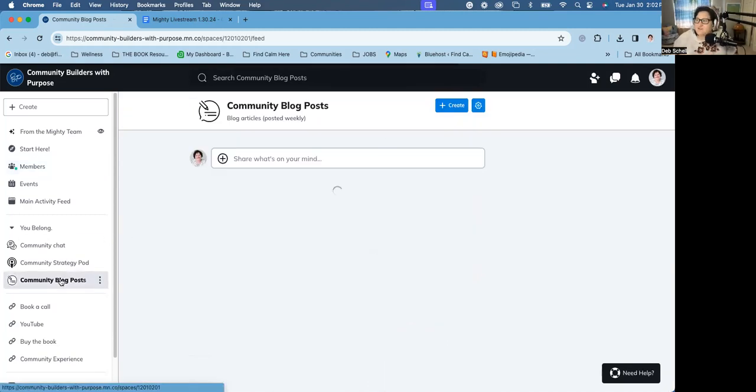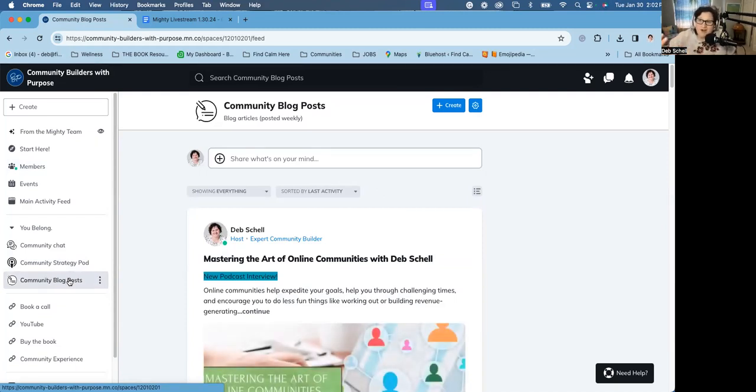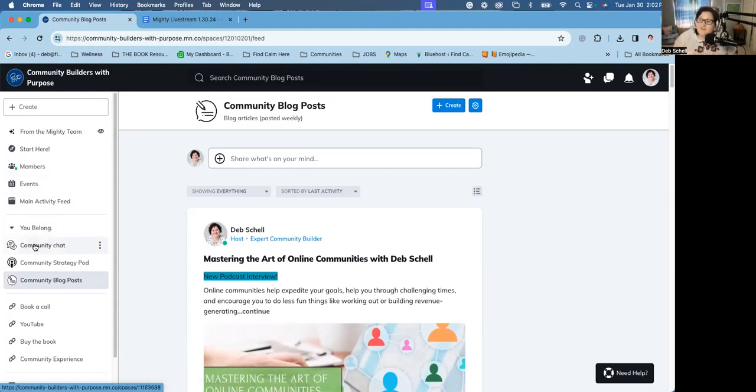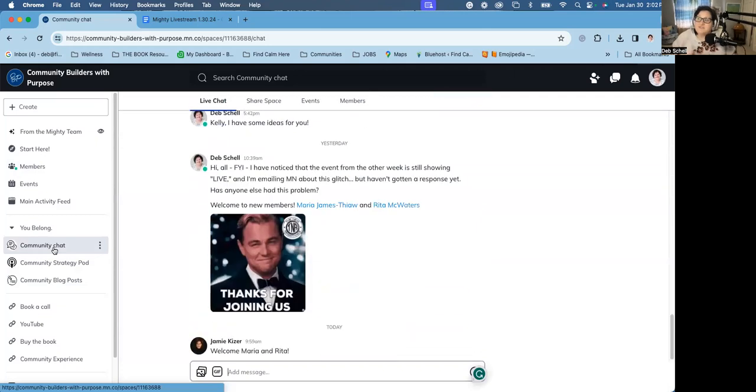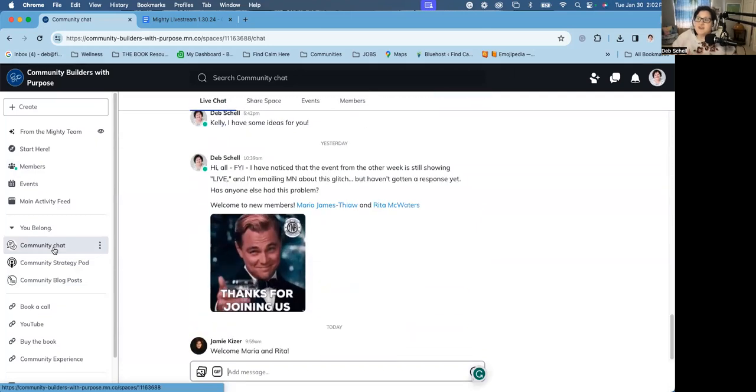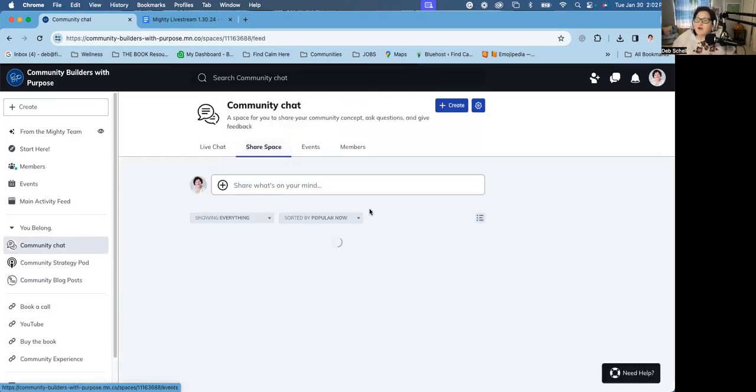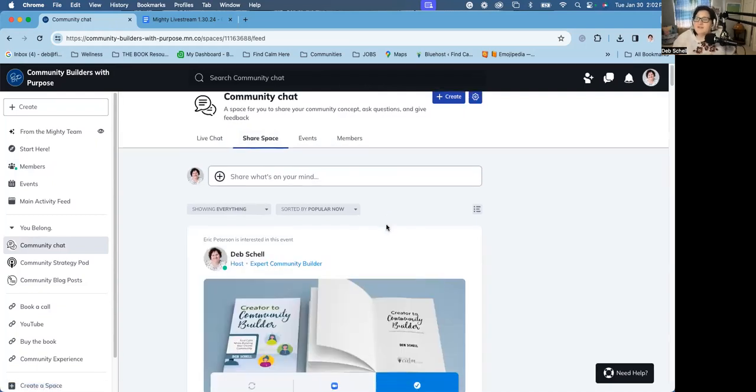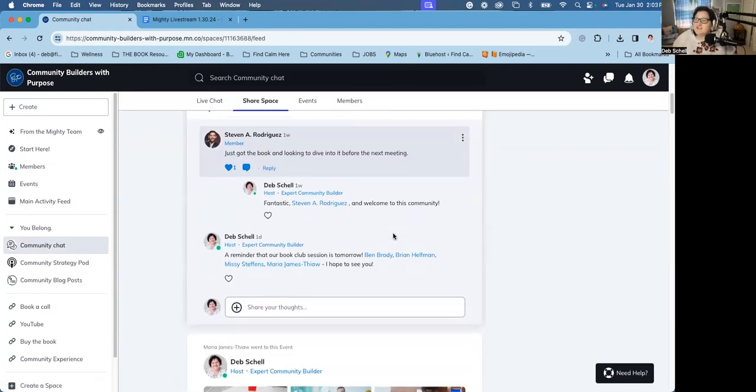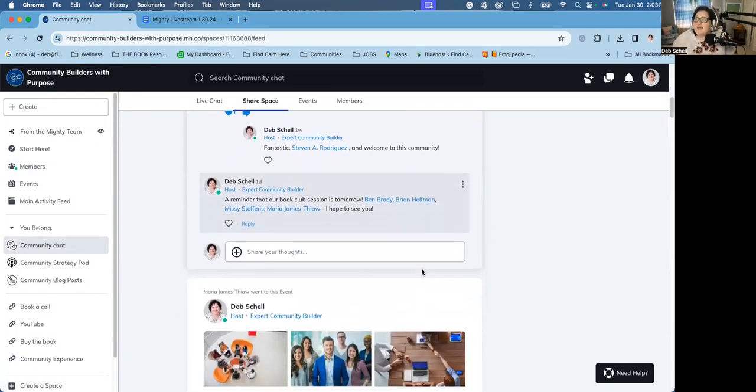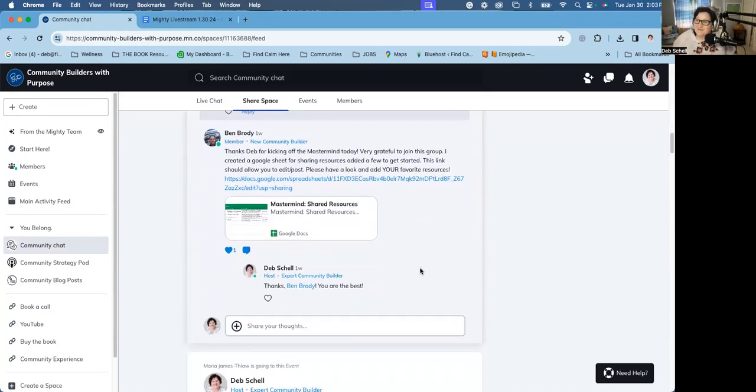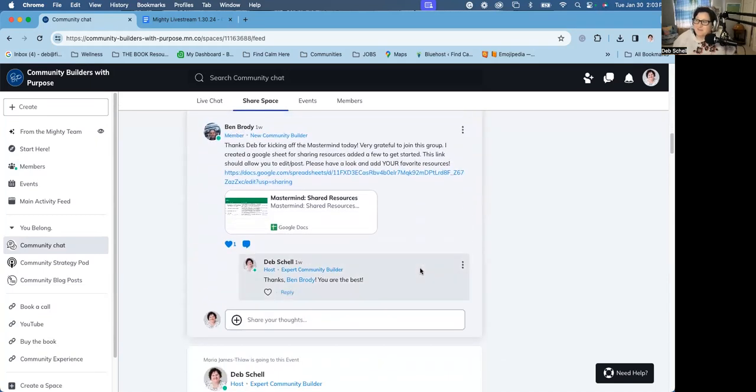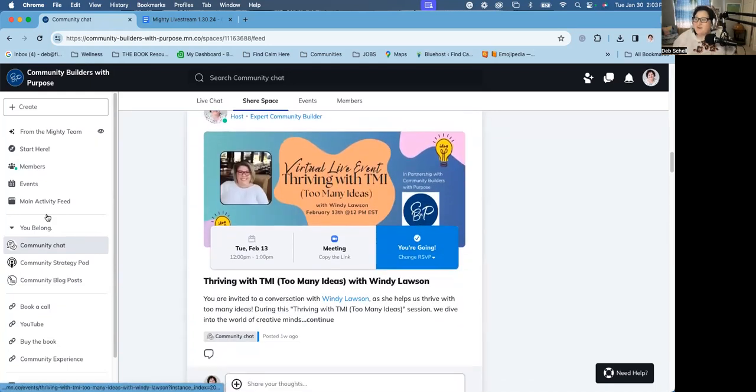This is the big new thing that I wanted to share with you today. I wanted to keep this video super short. I want to just highlight a couple new things that are happening in the community since we launched Community Builders with Purpose. You will see on this sidebar a community chat area, community strategy podcast area, and then community blog posts. You're only going to be subscribed to the community chat space. You should be able to post comments and cheers and get excited about what's happening inside the community.